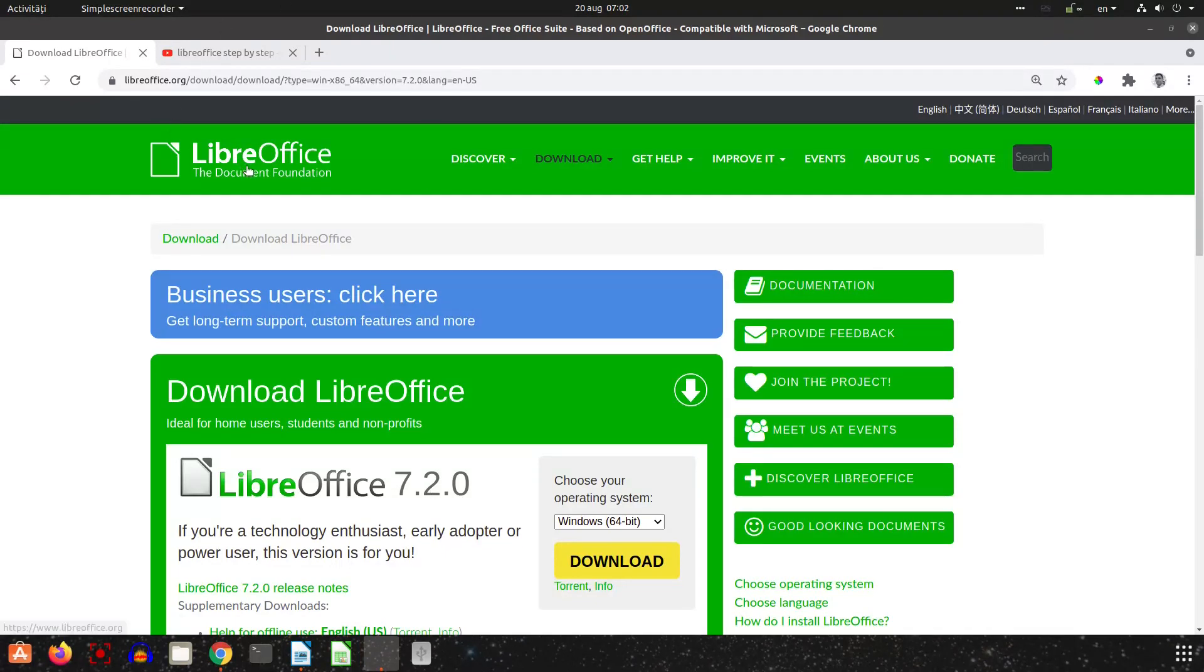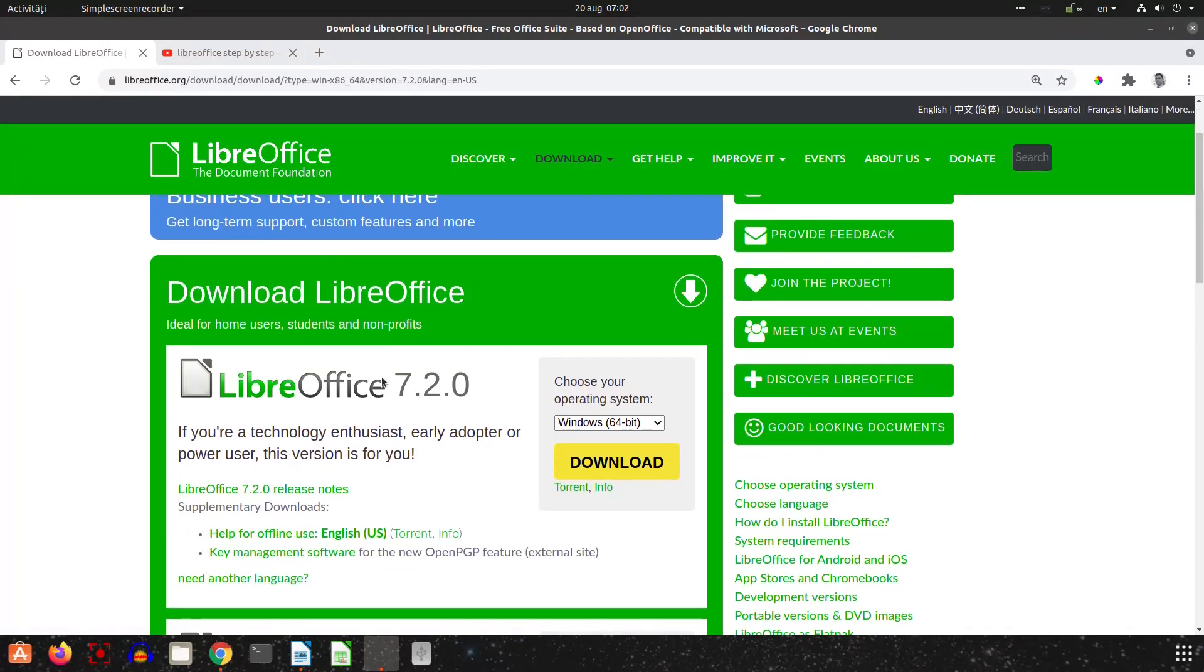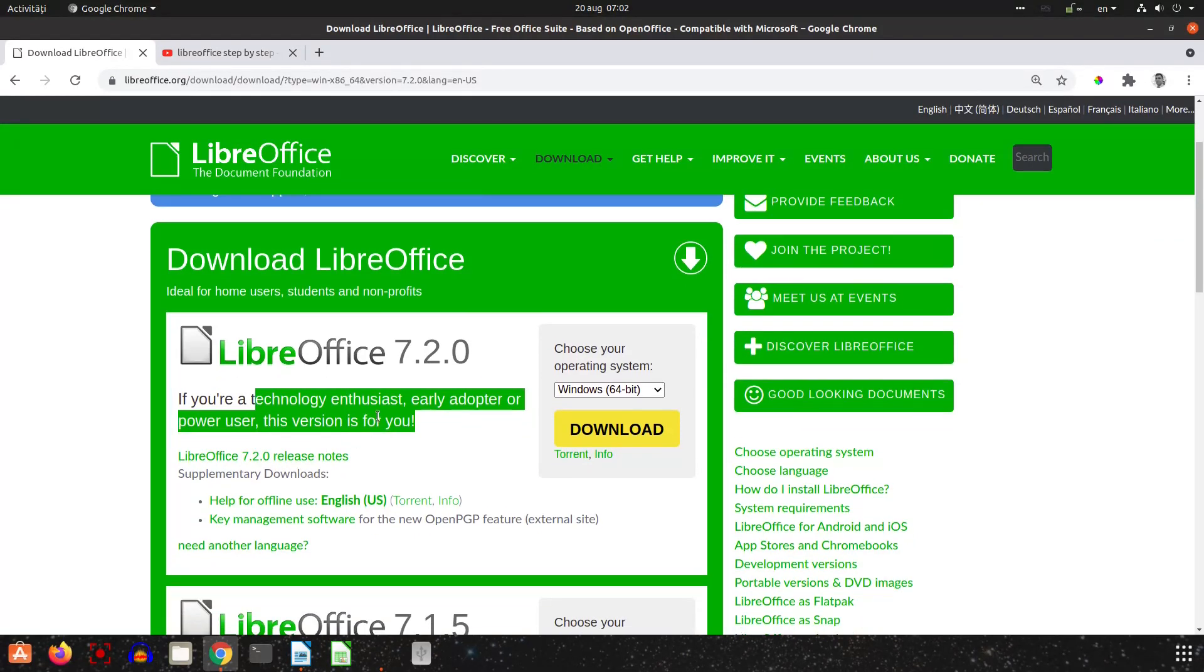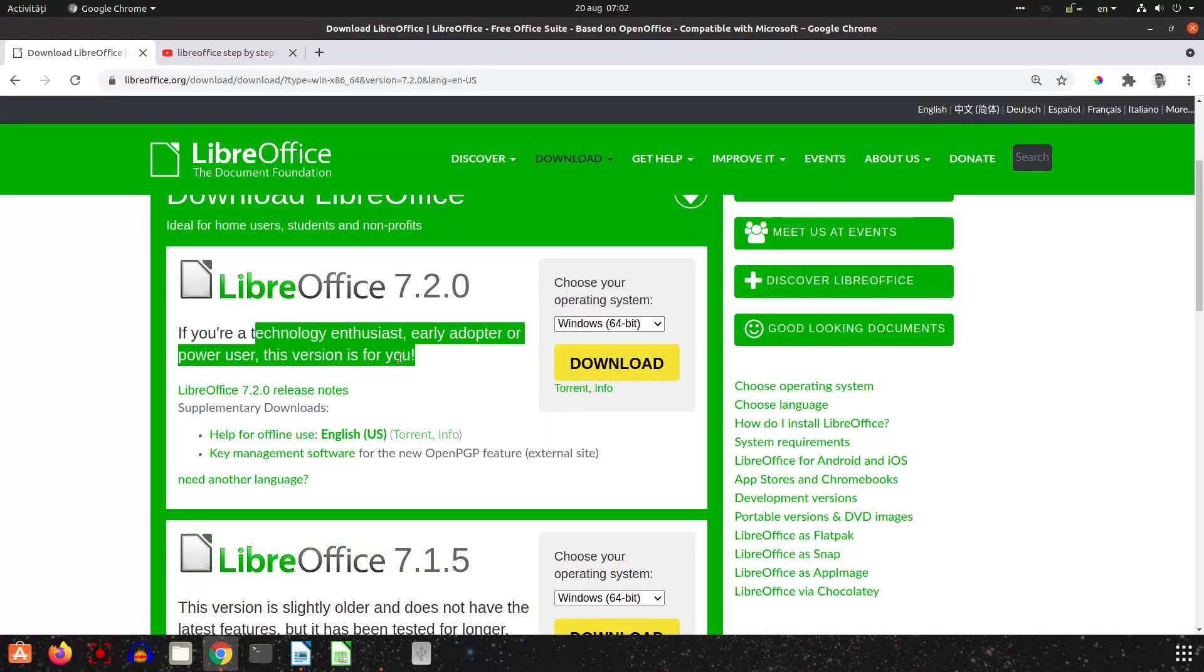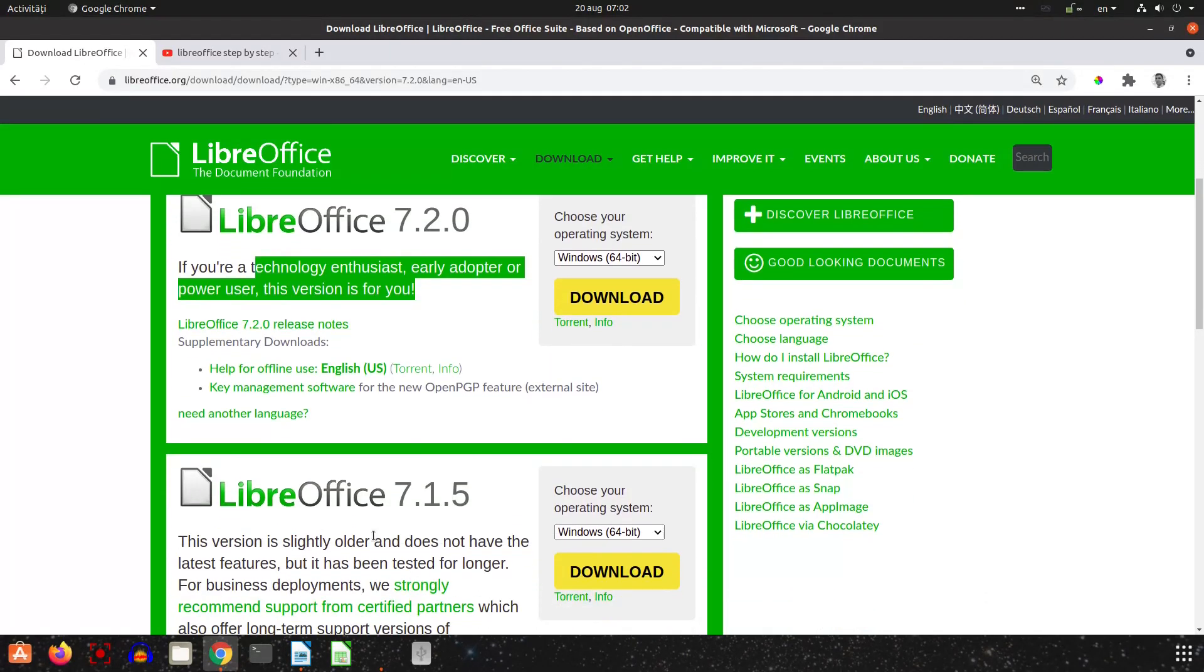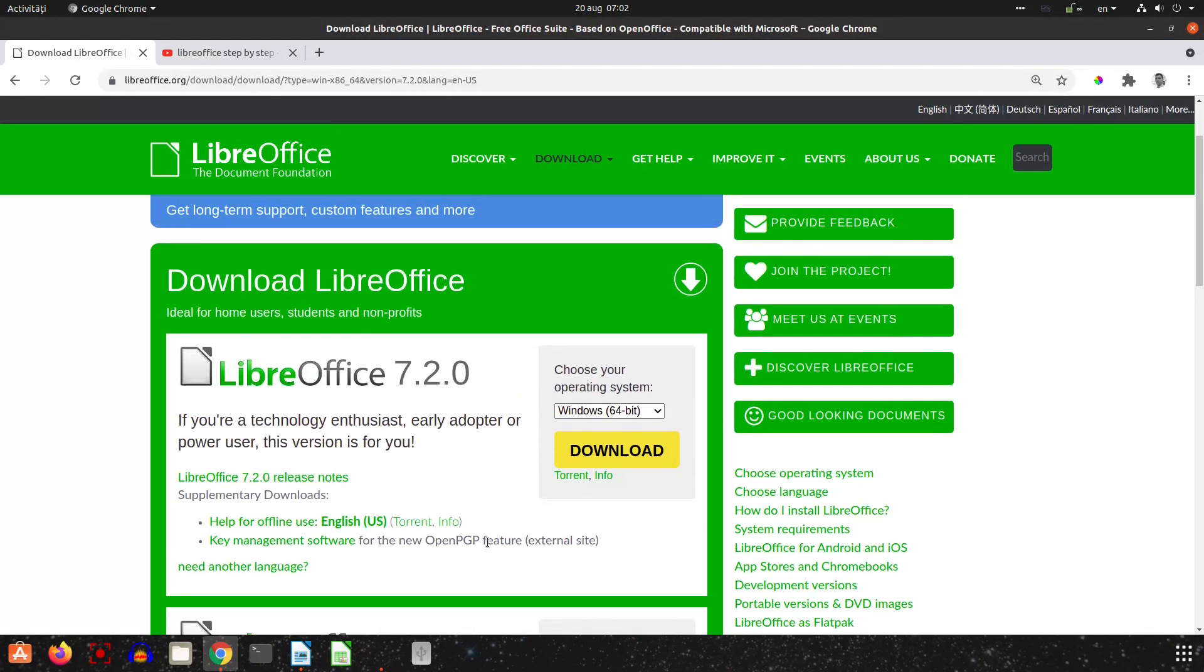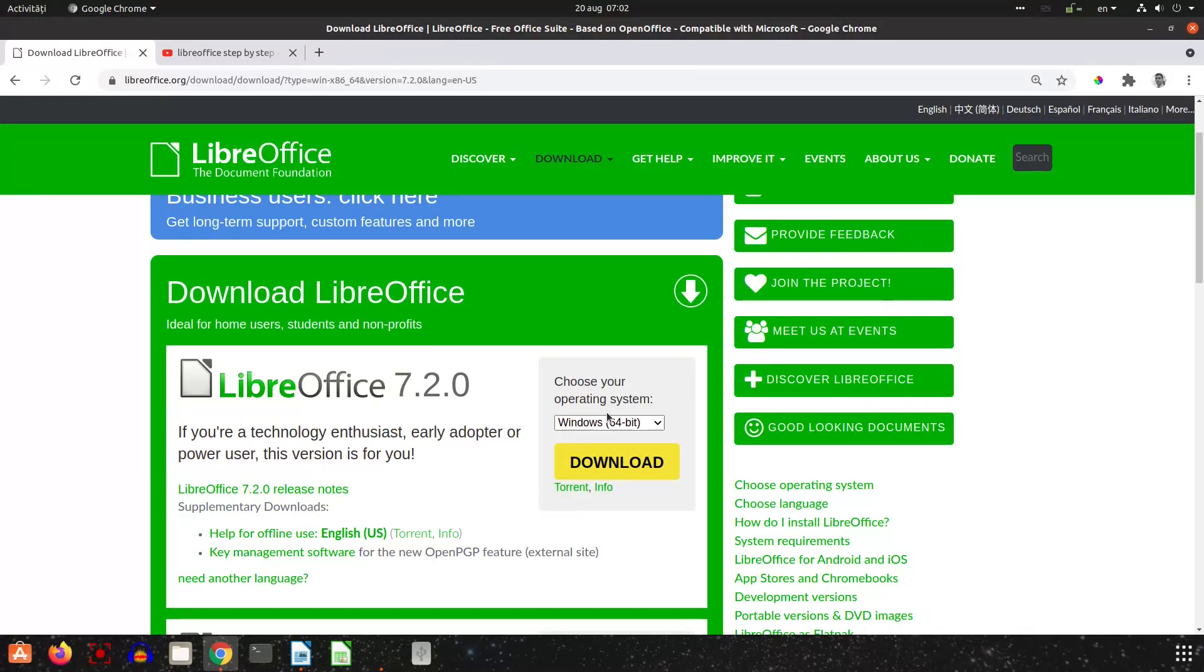In order to download, go to LibreOffice website download section and you have this 7.2 version. It's for technology enthusiasts, early adopters, or power users, or if you want you can choose another version which has been tested for longer, but today we are talking about 7.2.